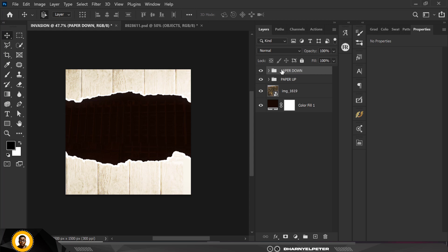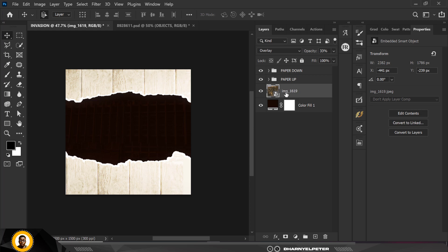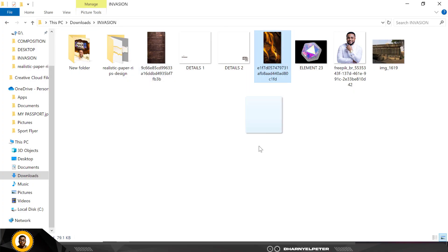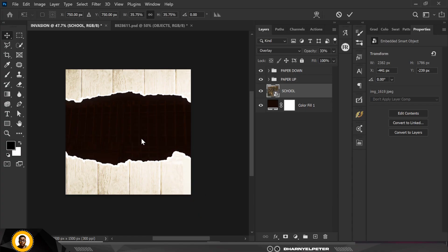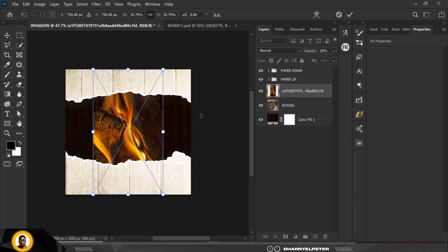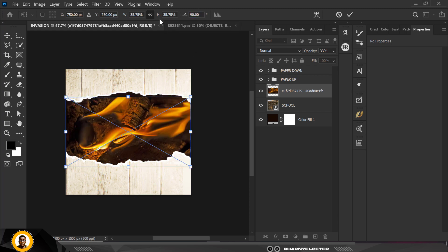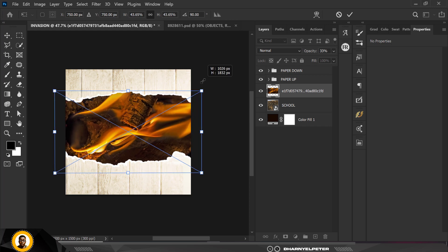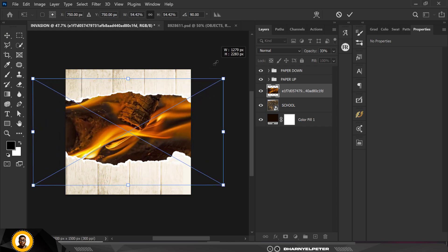Paper down, paper up — whichever way you want to rename it, just make sure you know which one is up or down. I'm going to rename this layer 'school'. Be intentional about your layers in Photoshop. Now I'm going to bring in the next element — it looks like fire, but don't worry, it's not a church crusade program. It's just to add an extra feel. I'll set it to 90 degrees and zoom it up here.